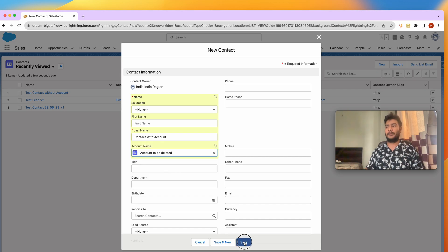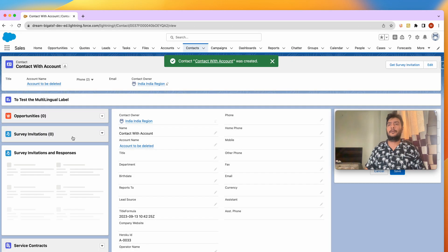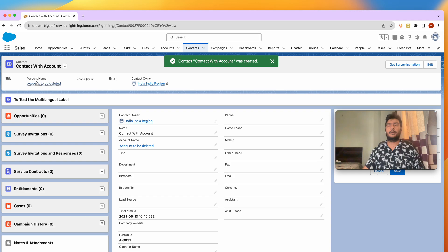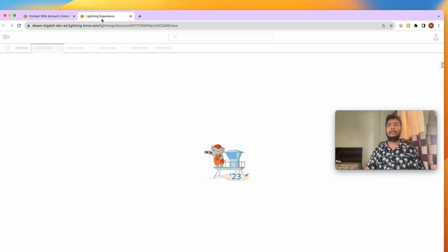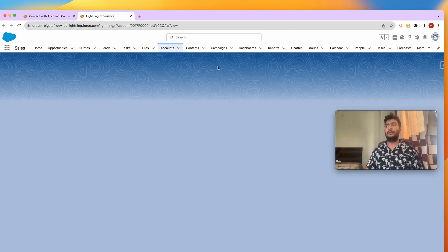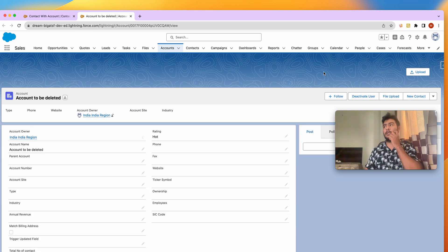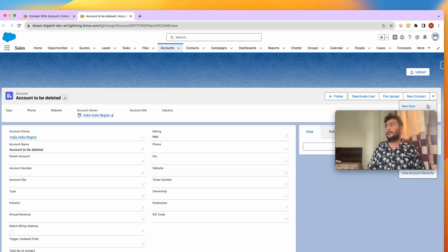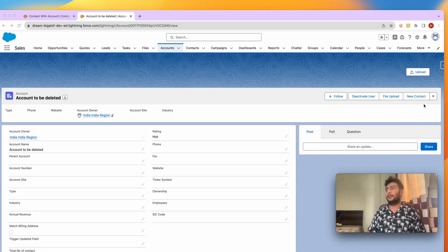Now let me save this. So I've got this contact and an account. Now what I'm going to do, I'll delete this account and we'll see what happens to the contact. So I'm going to delete this.